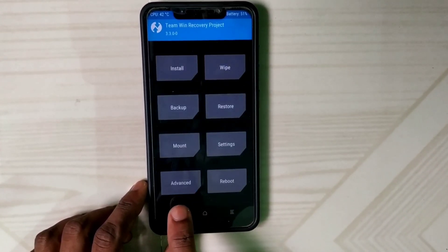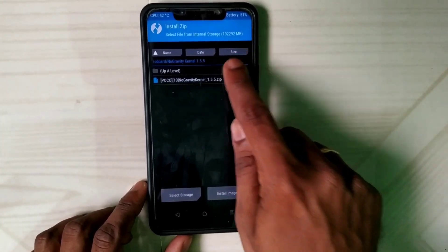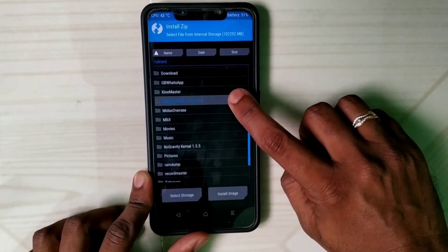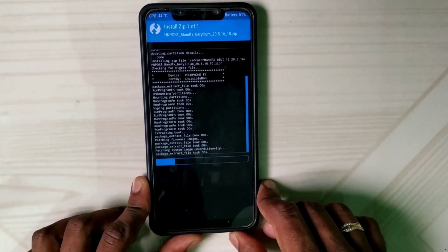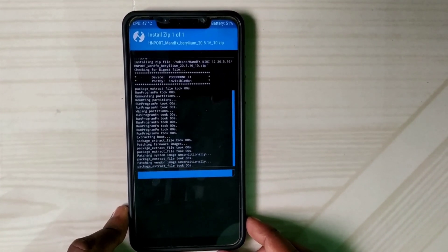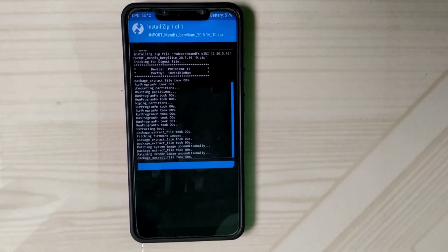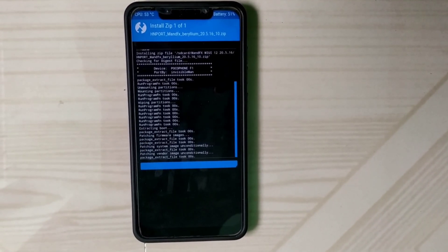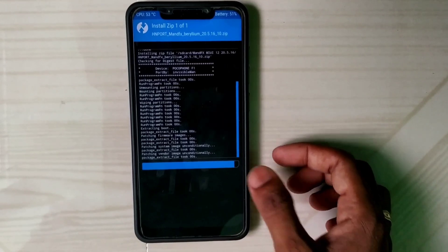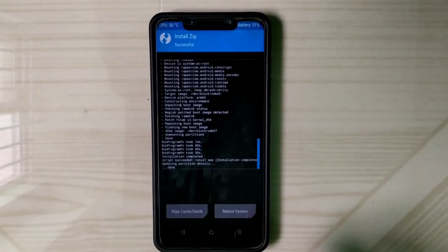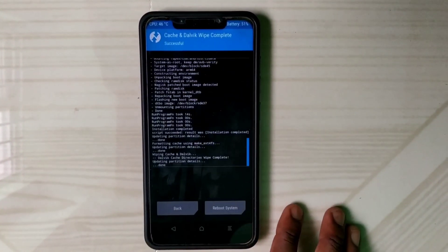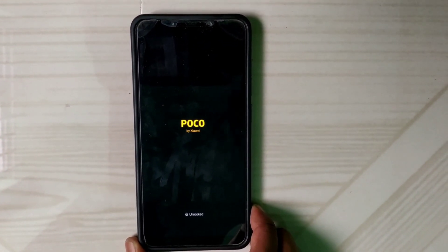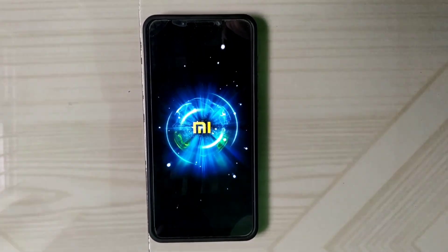Go back and choose Install, then select the folder you already created and select the zip file you downloaded from the description. Just relax until the process is complete. This build comes with a new booting animation. After the flash, do the wipes once again, then click Reboot System.